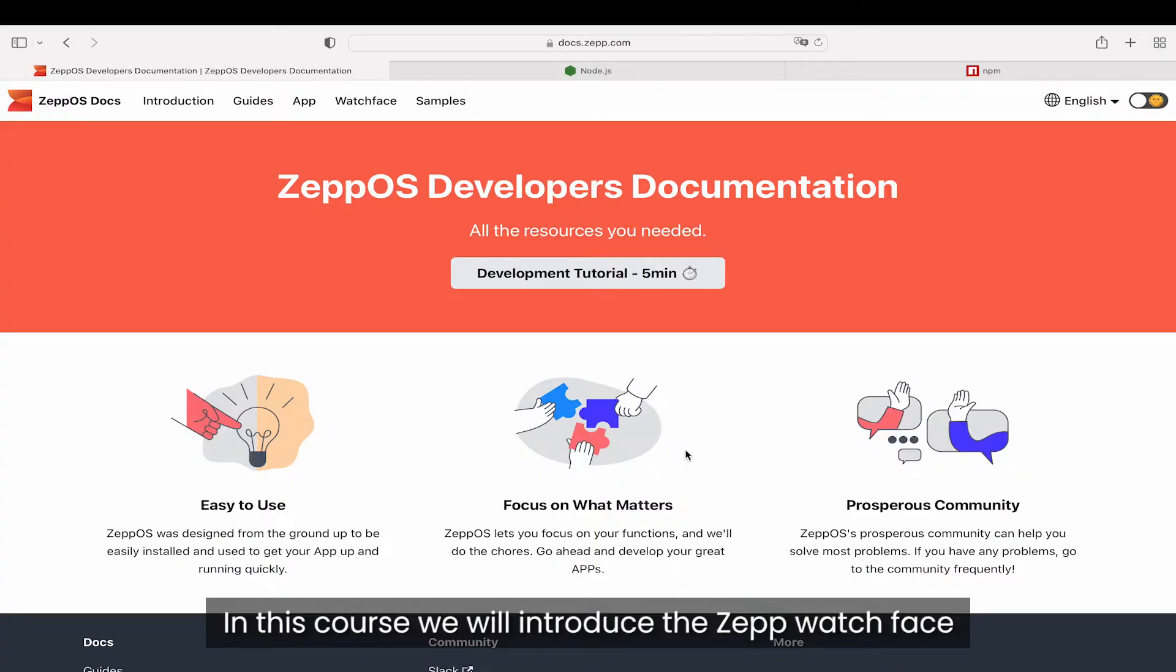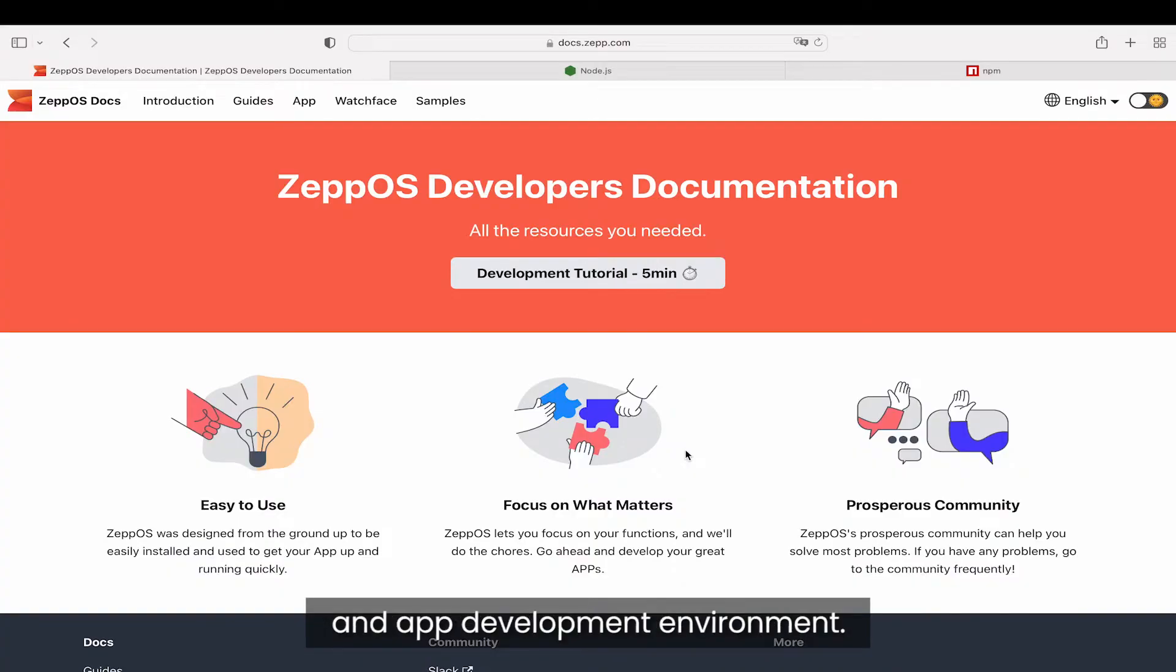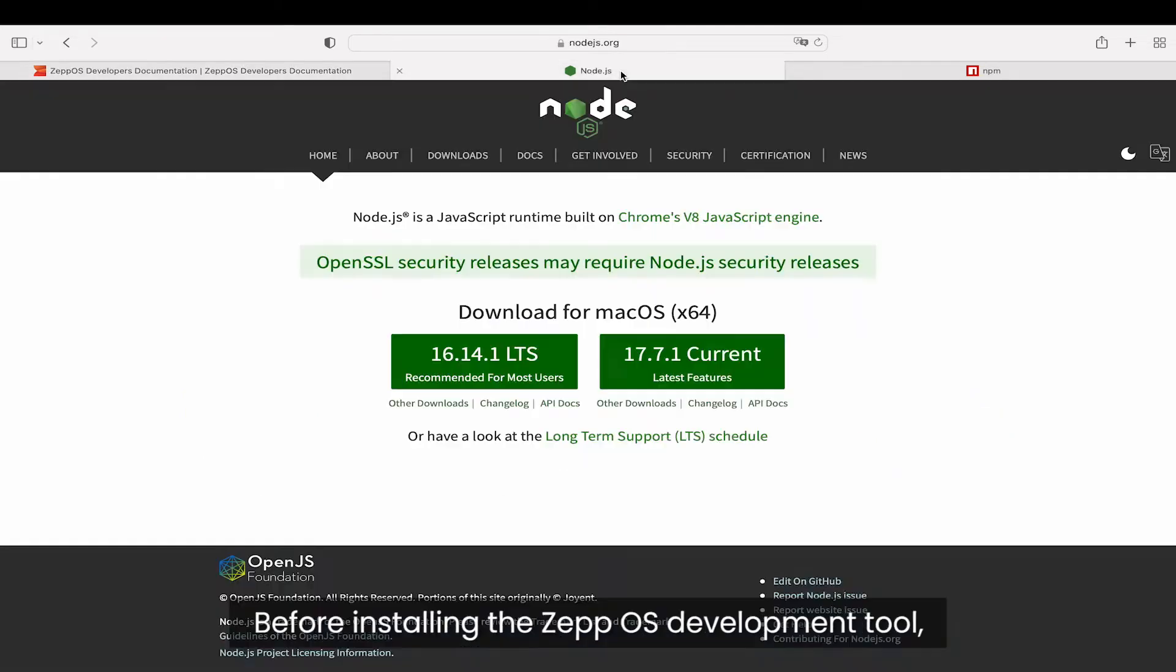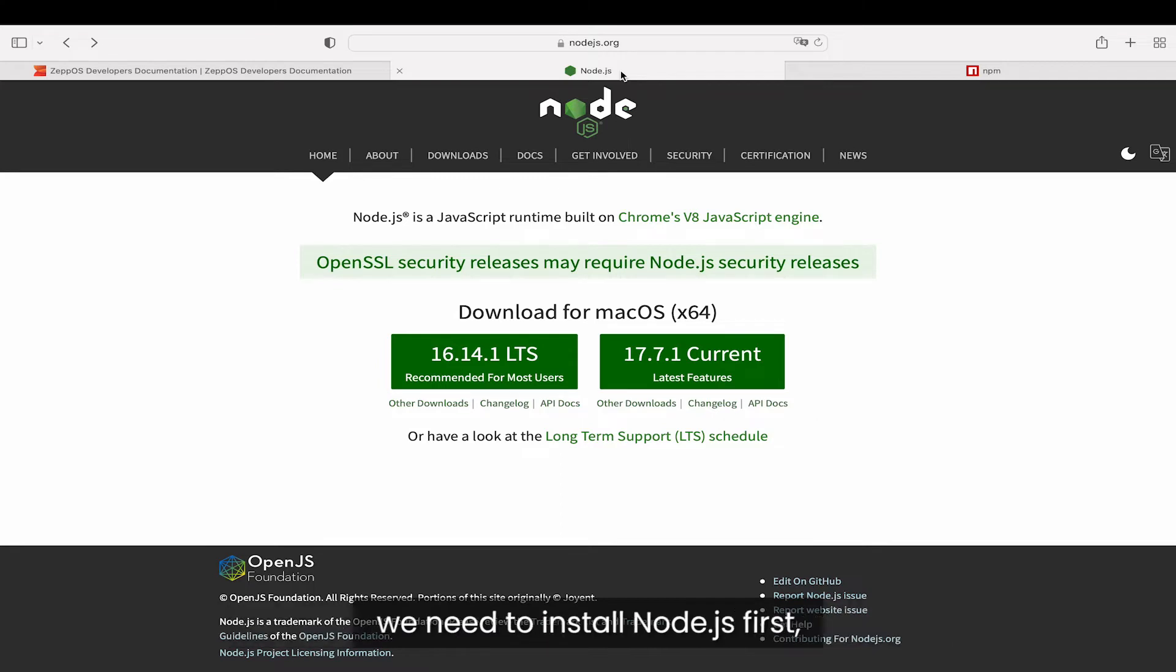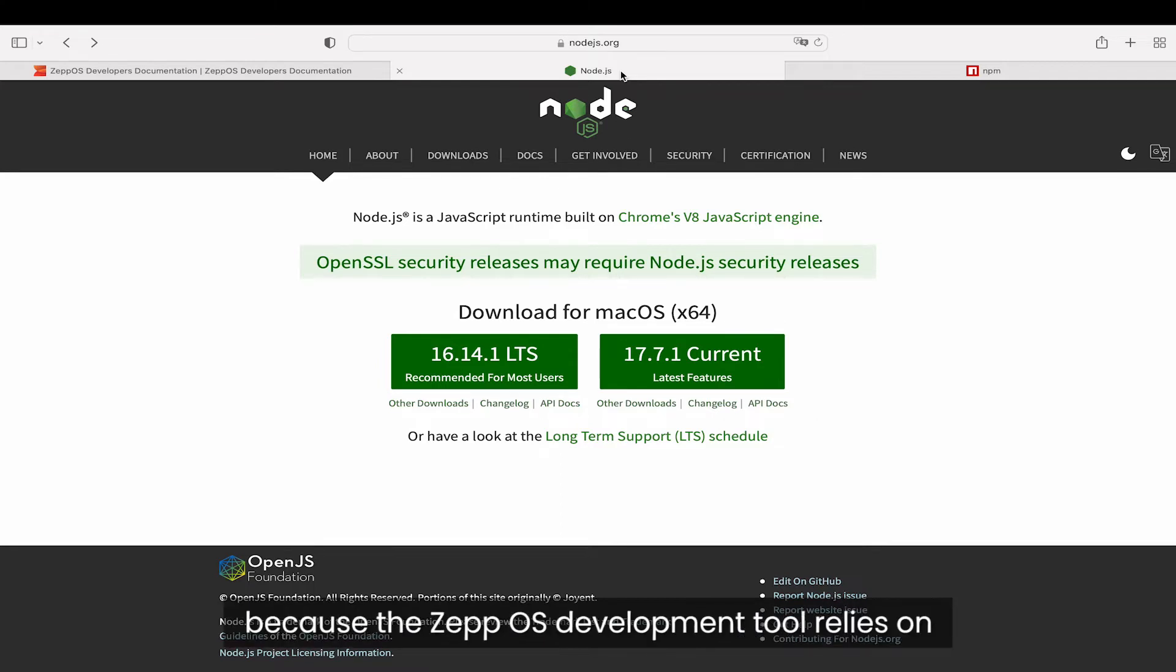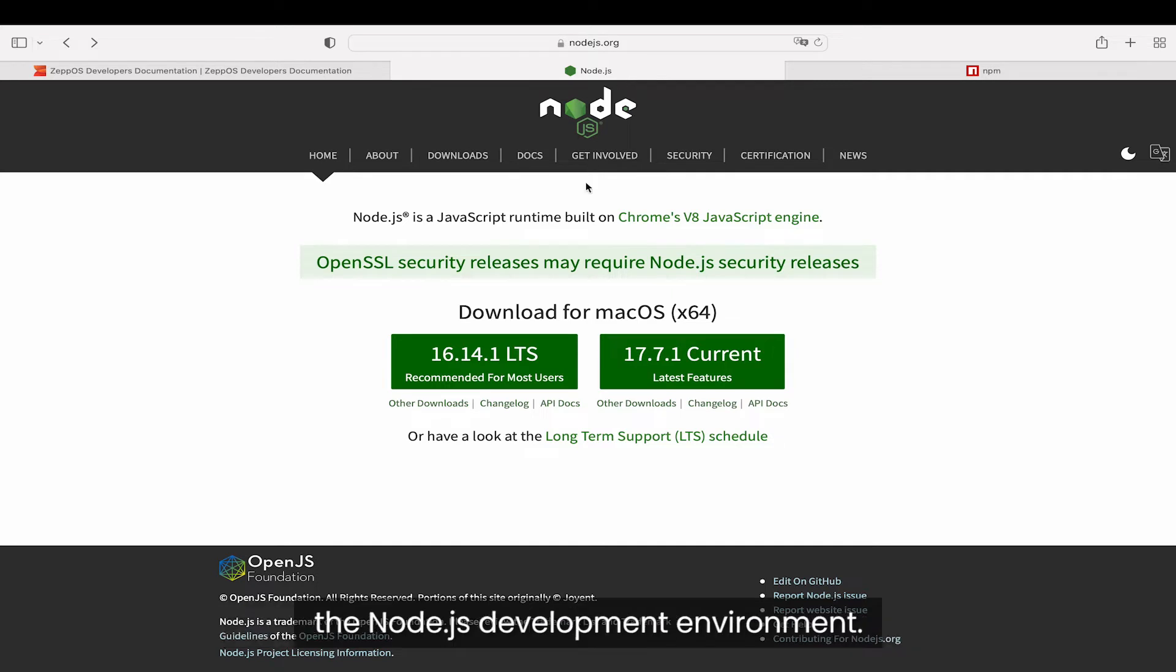In this course we will introduce the Zep watch face and app development environment. Before installing the ZepOS development tool, we need to install Node.js first, because the ZepOS development tool relies on the Node.js development environment.